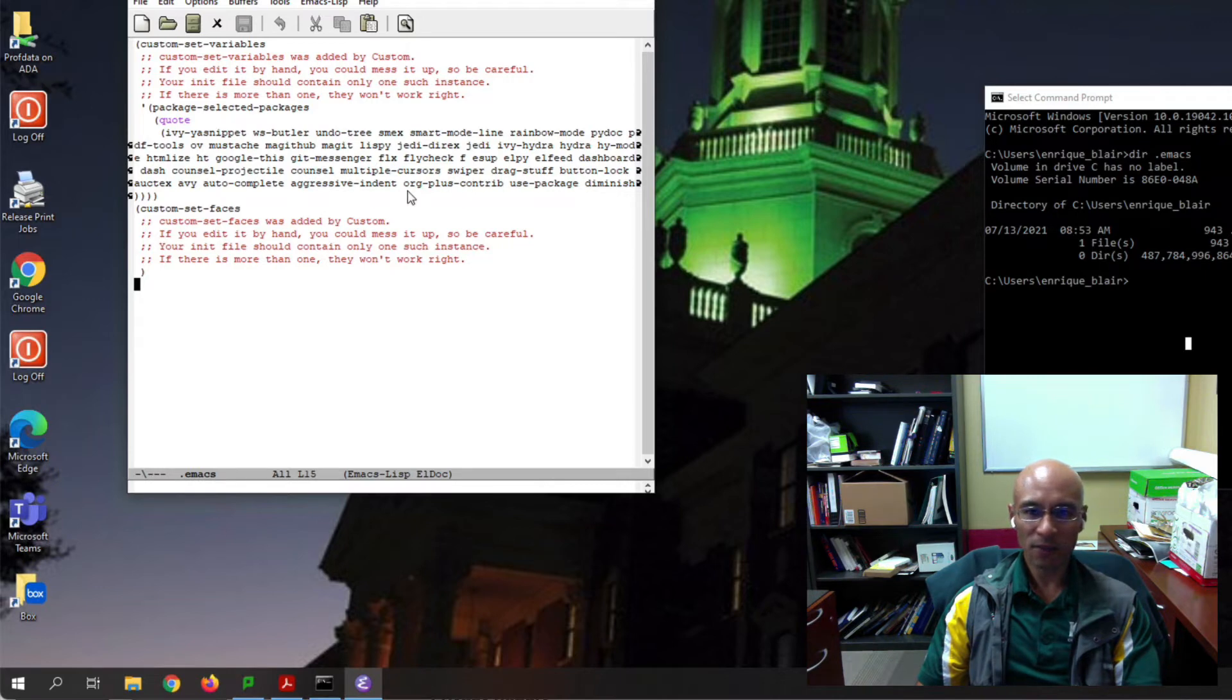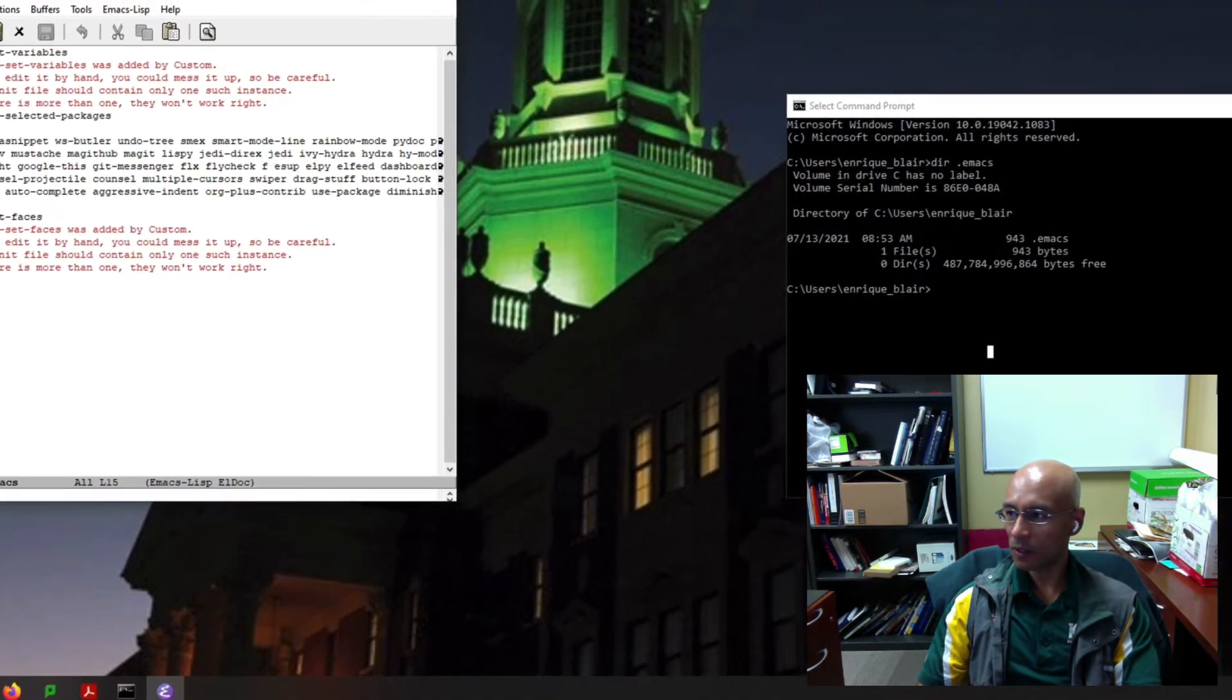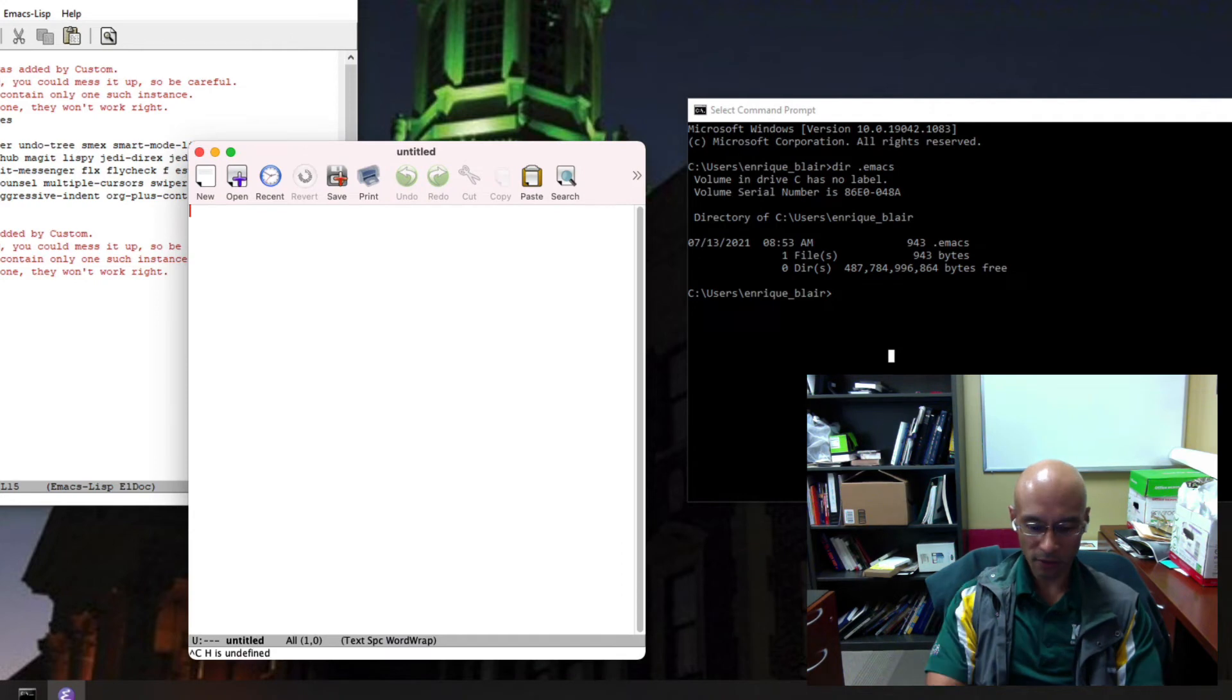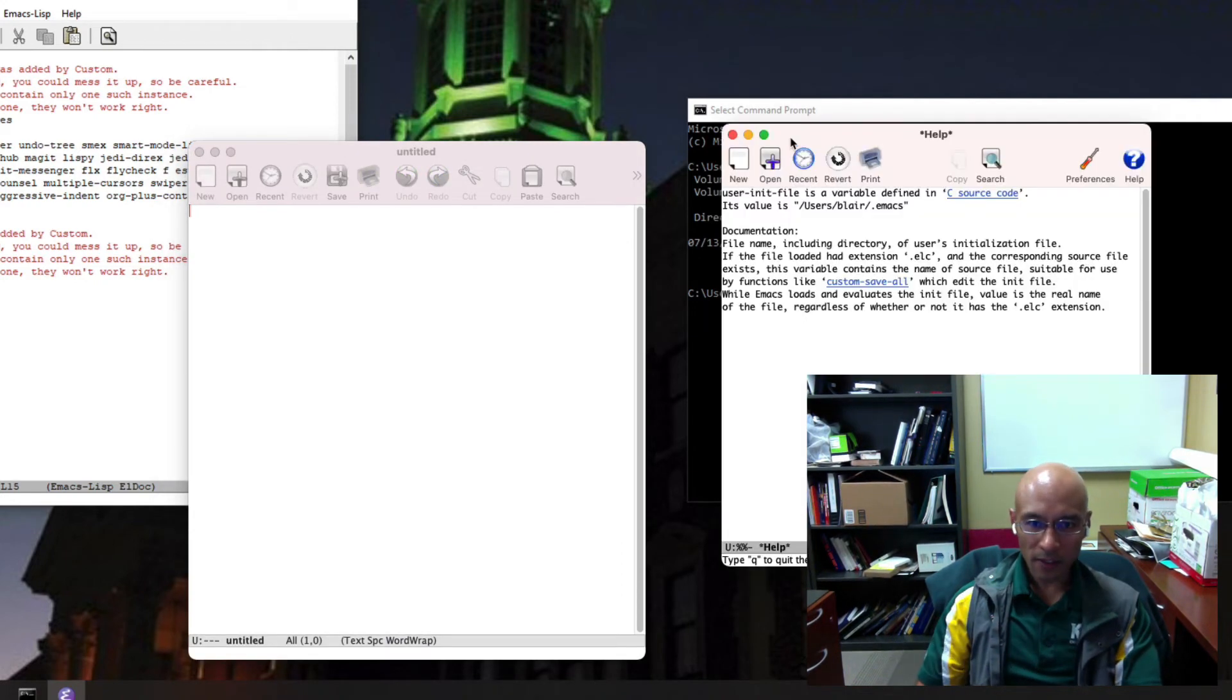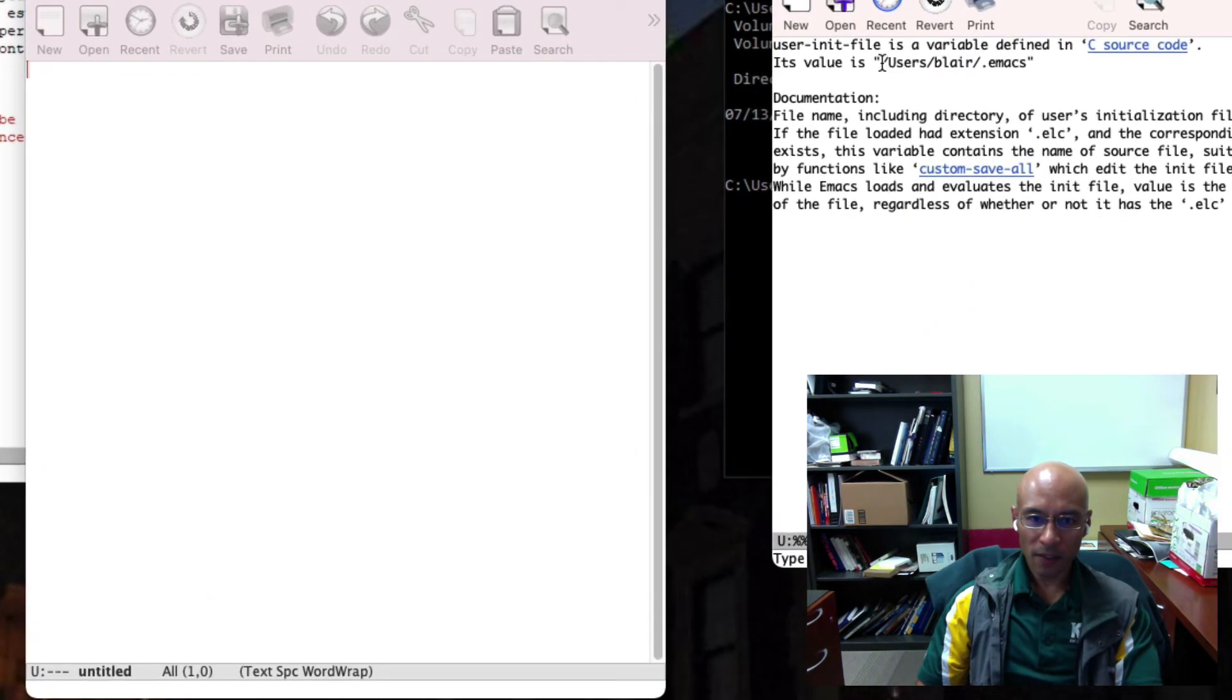Now let's look at Mac. We can do the same thing here. Control H V, user-init-file. And it's telling me the answer here, exactly where to find it.